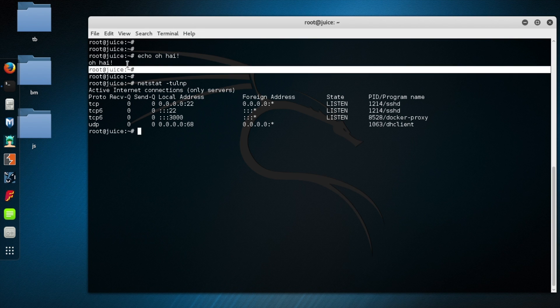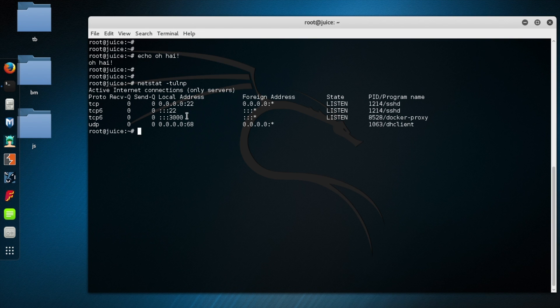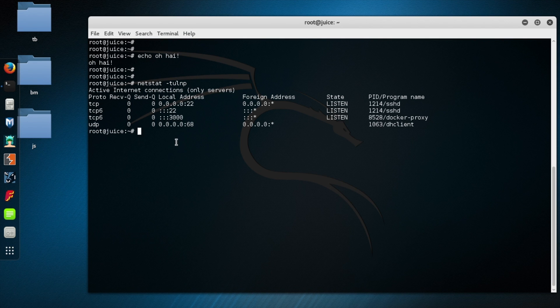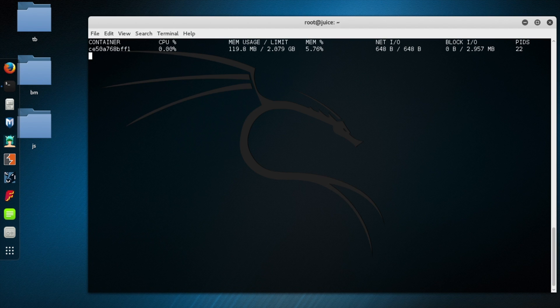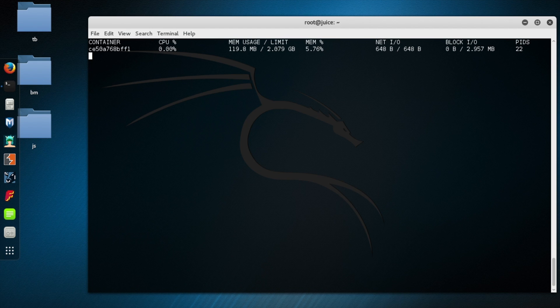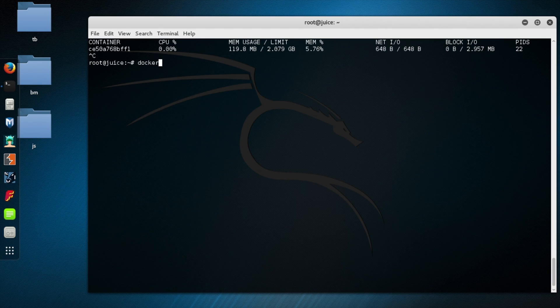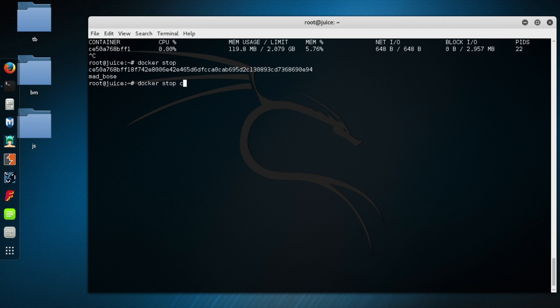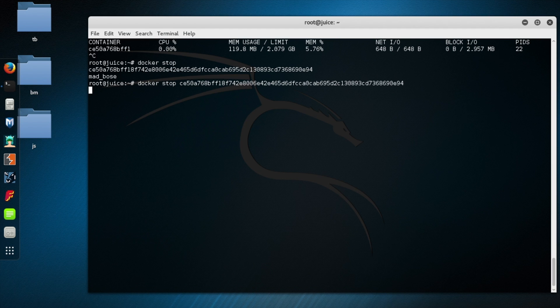That's what Juice Shop runs on by default if you set it up the way I showed you in the previous episode. So if we want to get some stats on what Docker containers are running, we can use docker space stats. And then once we've had a look, we can do a control C to exit out of this screen. And then we can stop it with just docker space stop.